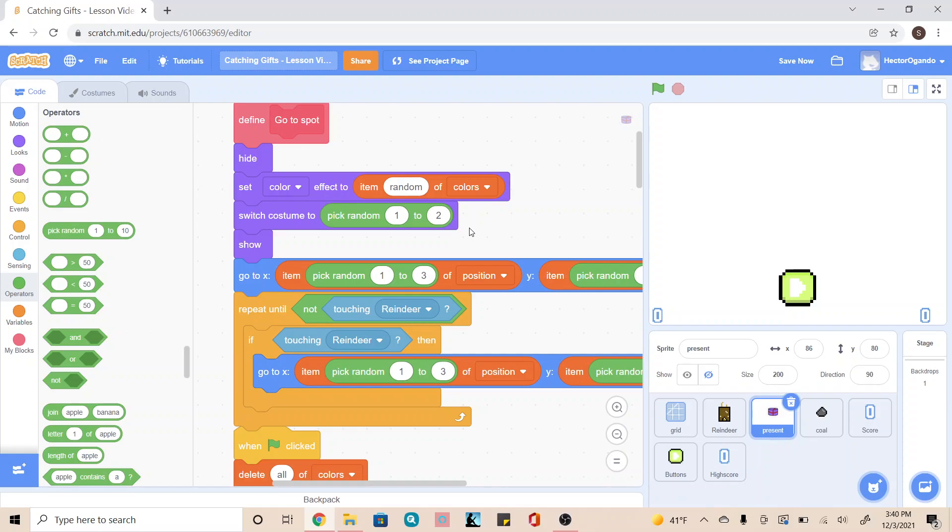So now what's going to happen is it's not only going to pick a random costume to appear, but it's also going to change the color of that costume as well. That's going to give us a bunch of different variations for both the present's shape and color.